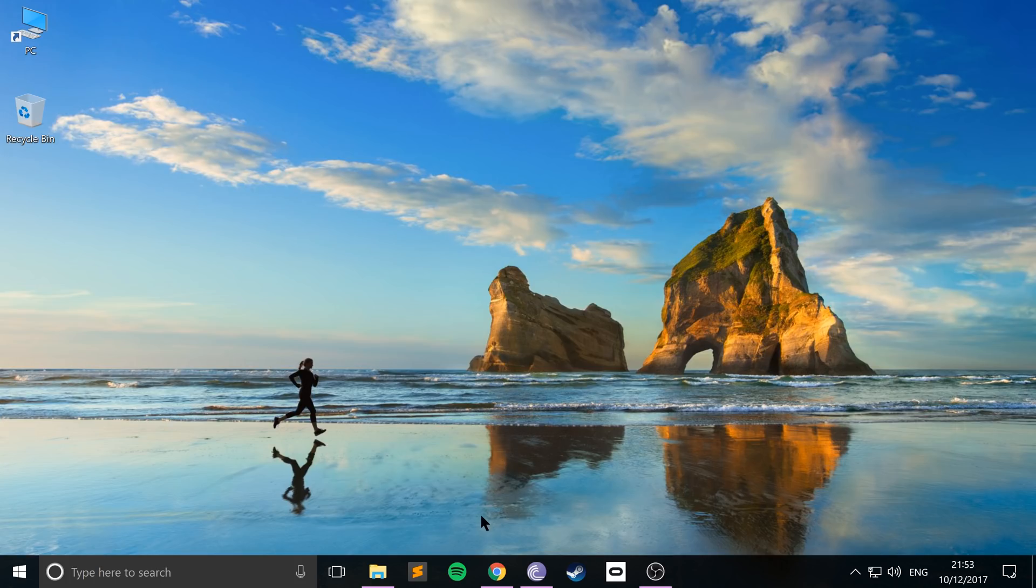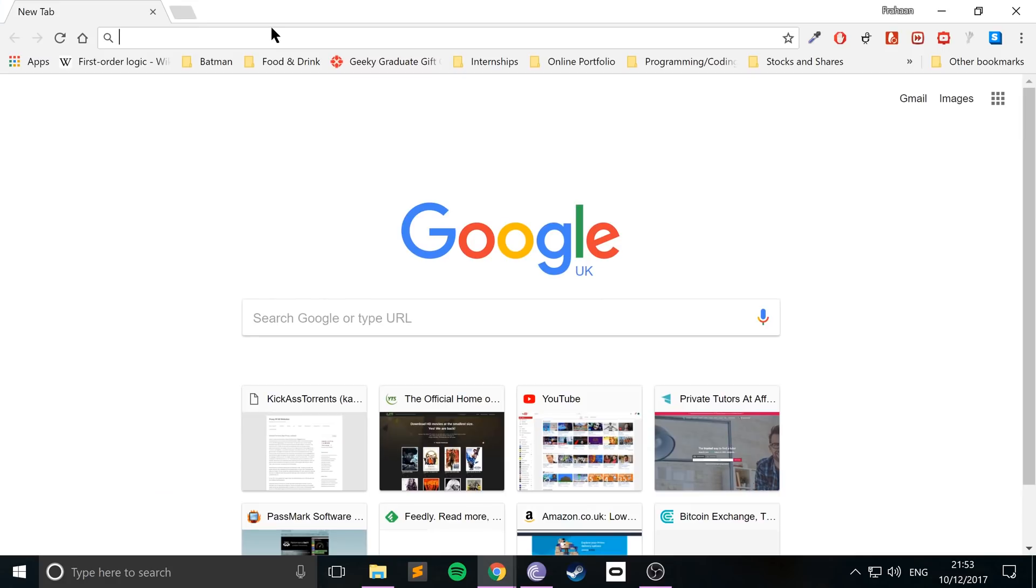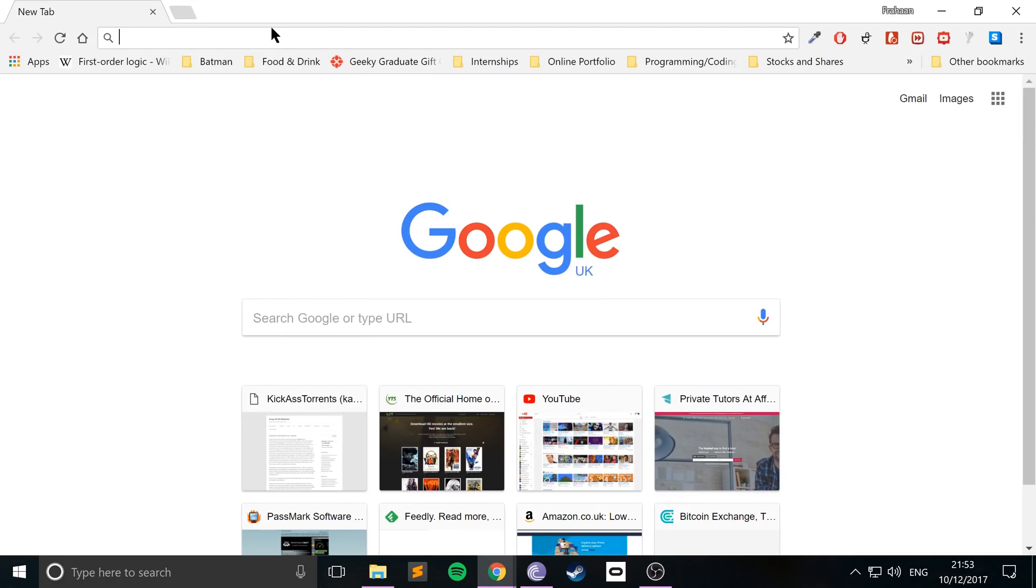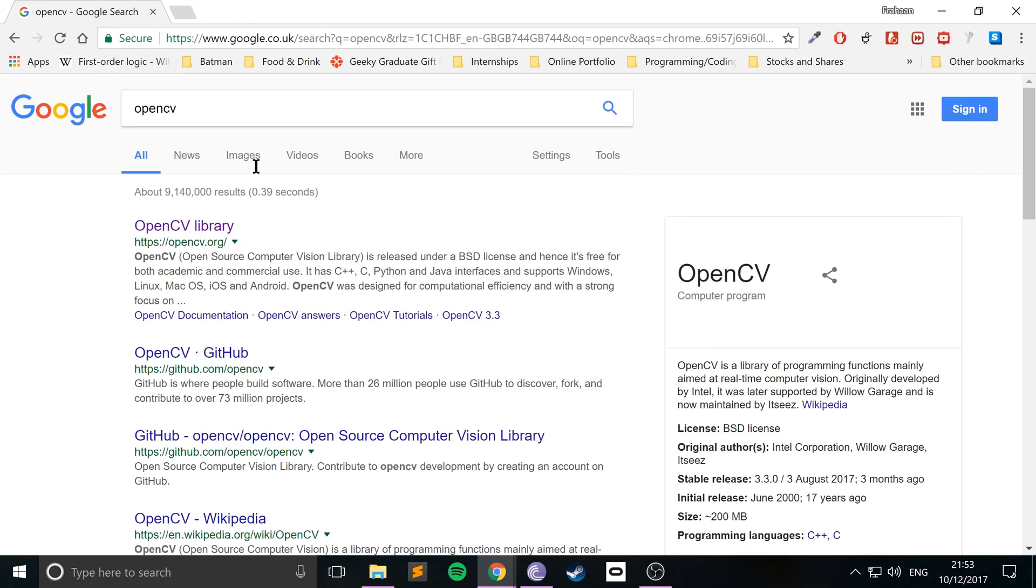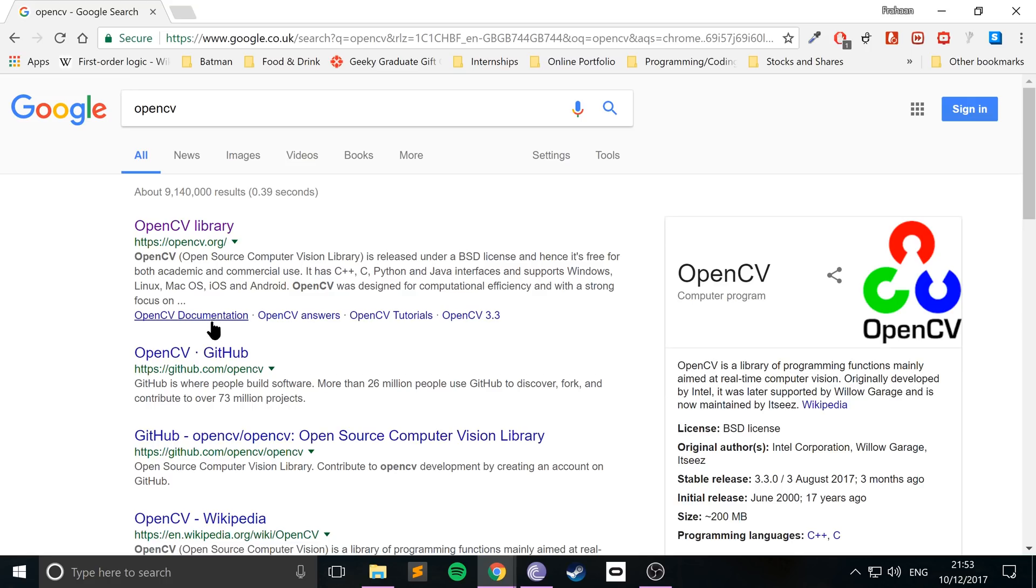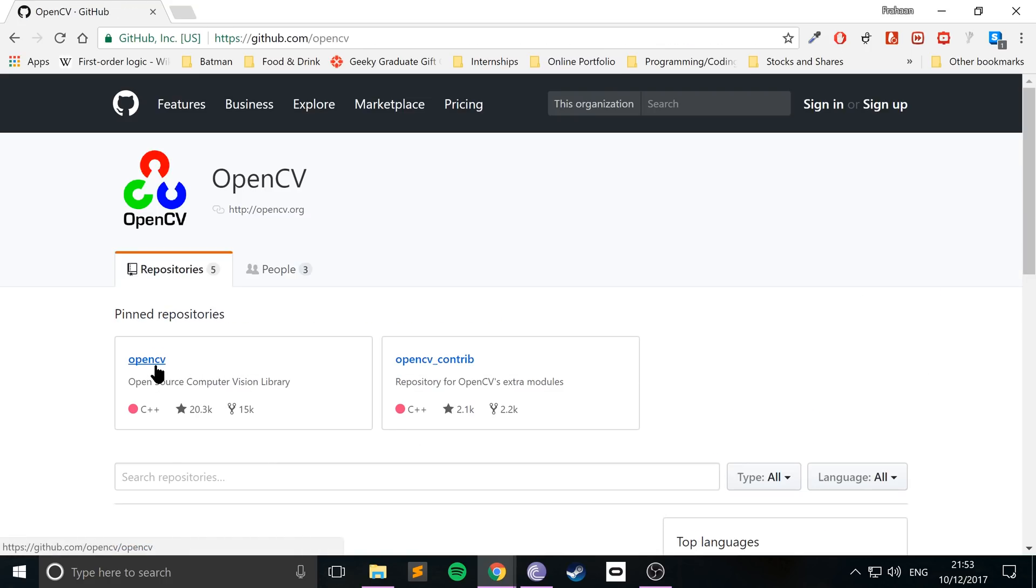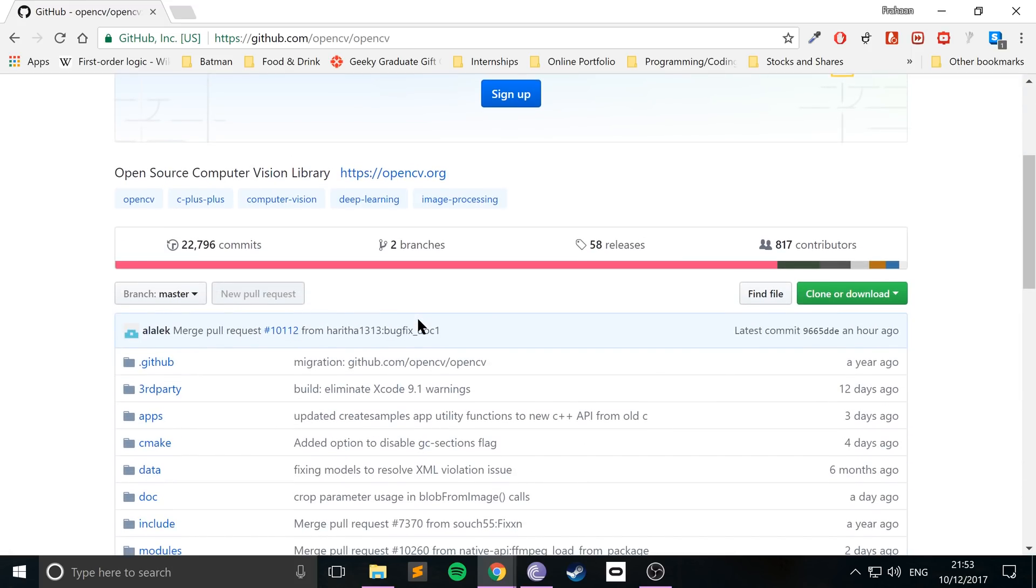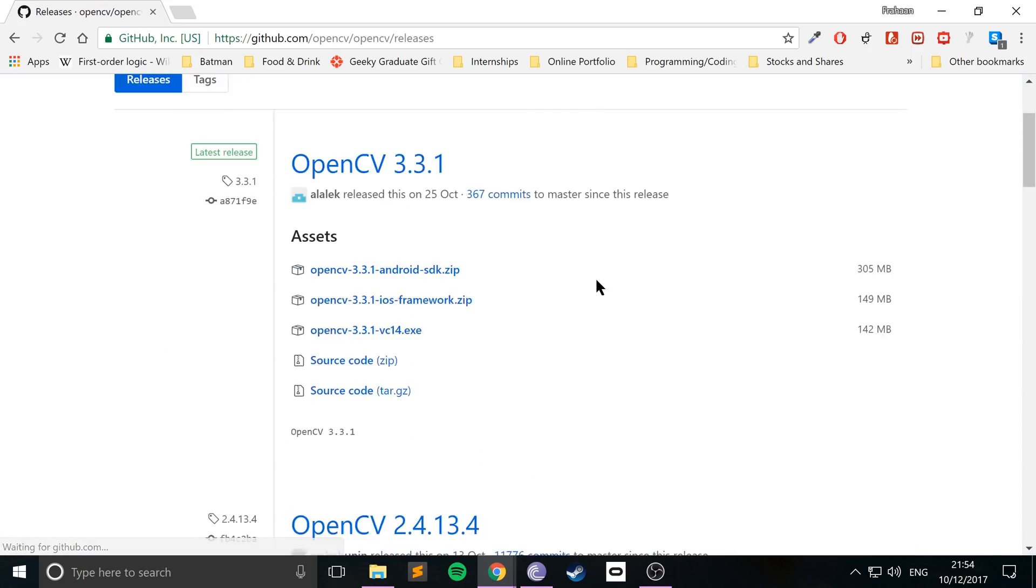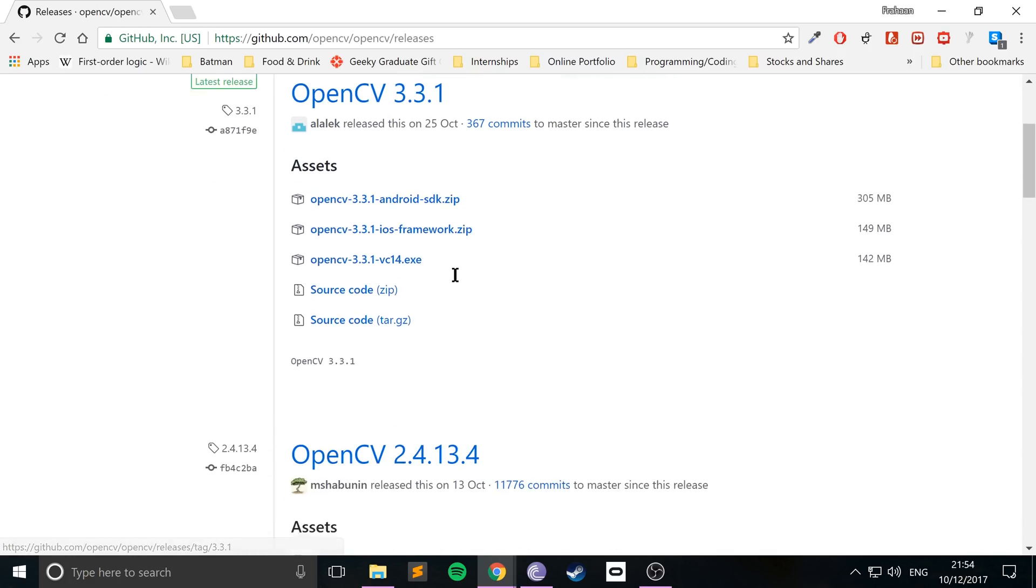There's one thing you need to download. So if you go to a web browser, just type in OpenCV, that's literally all you need. Go to the GitHub page and just go to this OpenCV. You want to go to releases and just get the latest release. For me, it's 3.3.1.